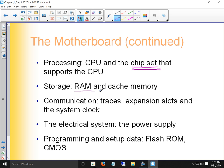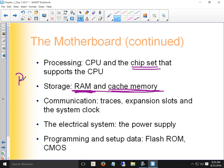Primary storage for the CPU is memory. There are two kinds of memory: system RAM and cache memory. Cache memory is memory that's already on the CPU — it comes with the CPU. We'll talk more about cache in Chapter 4. Primary storage to the CPU is either system RAM or cache RAM — they're both memory.